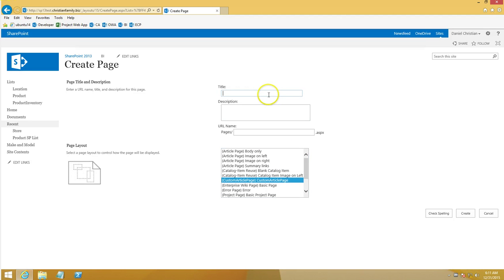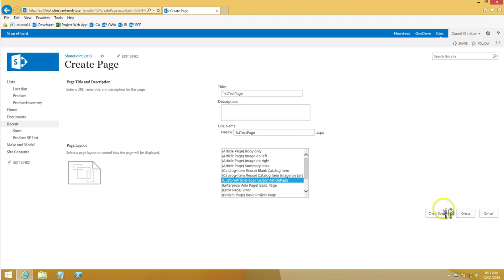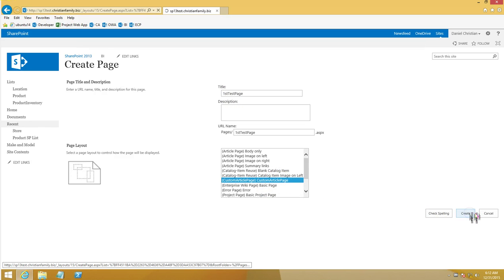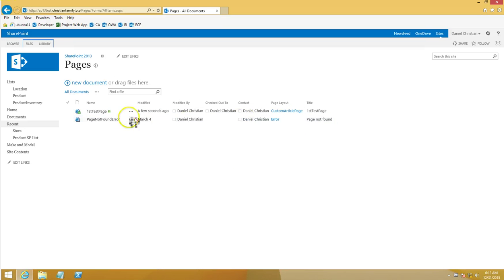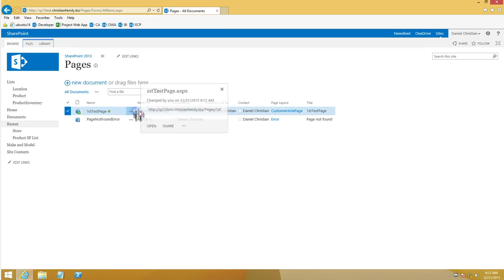As a test, I'm going to build a first test page. Click outside the title and the URL will automatically pick up the title. I've made sure that the custom article page layout is selected, then I'll go ahead and create it. The page is built and you can see it picks up the layout we wanted, and it is checked out to me.